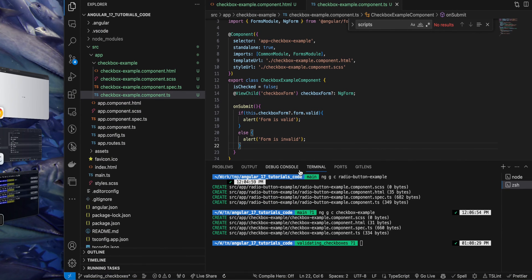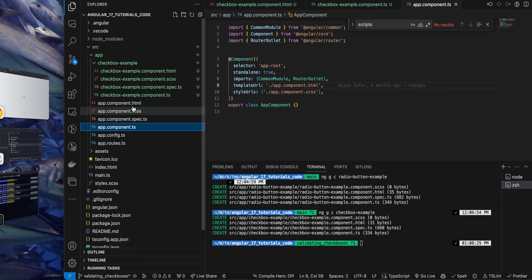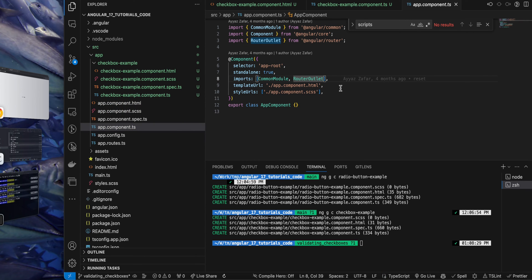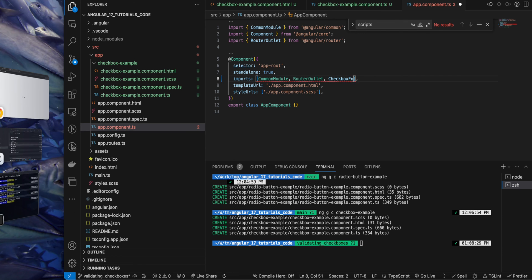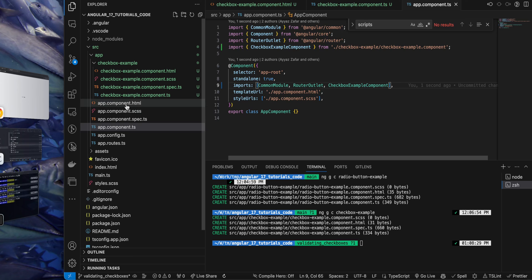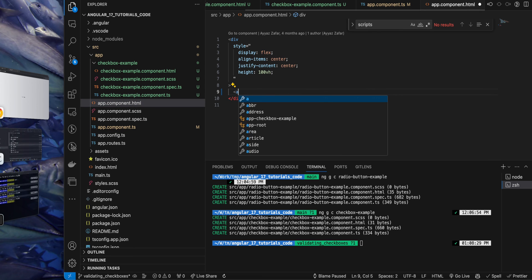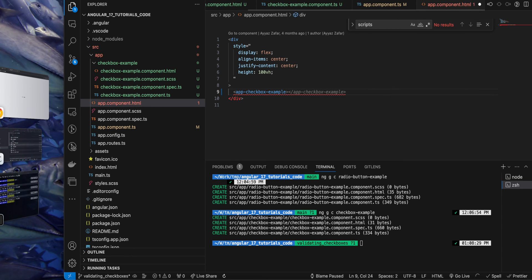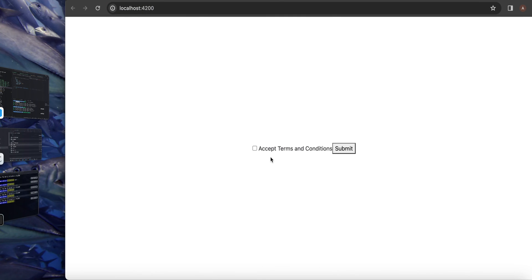Now save it and we will test in the browser. So actually it does not work yet because we did not add this component in our parent component, that is app component yet. So in the app component TS file I will simply import my newly generated component, that is checkbox example component. And here in the HTML I will simply now use it: app-checkbox-example.